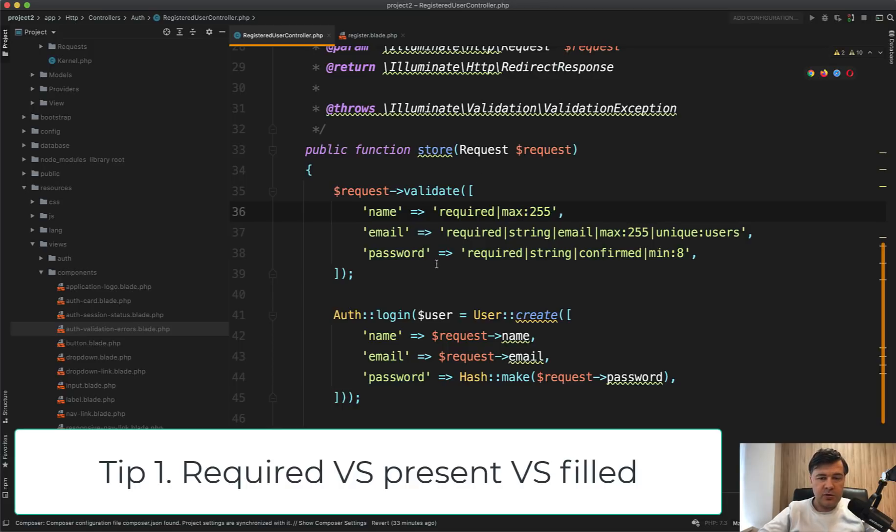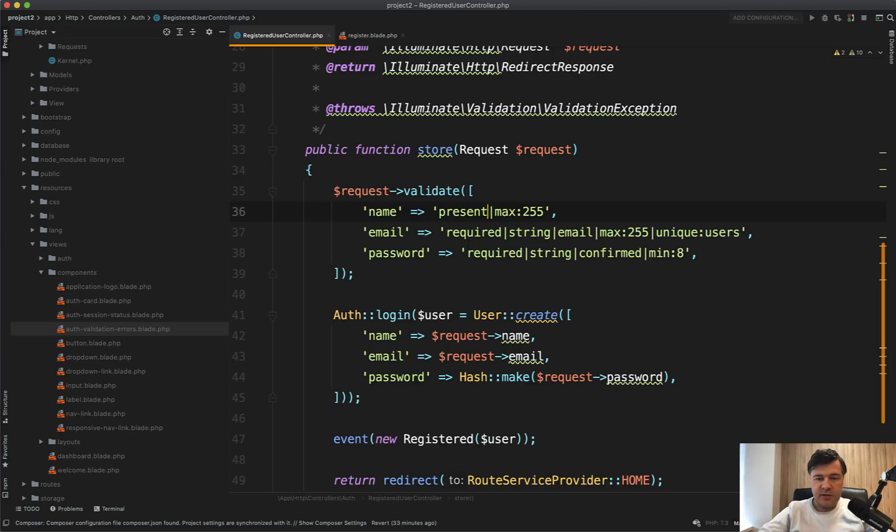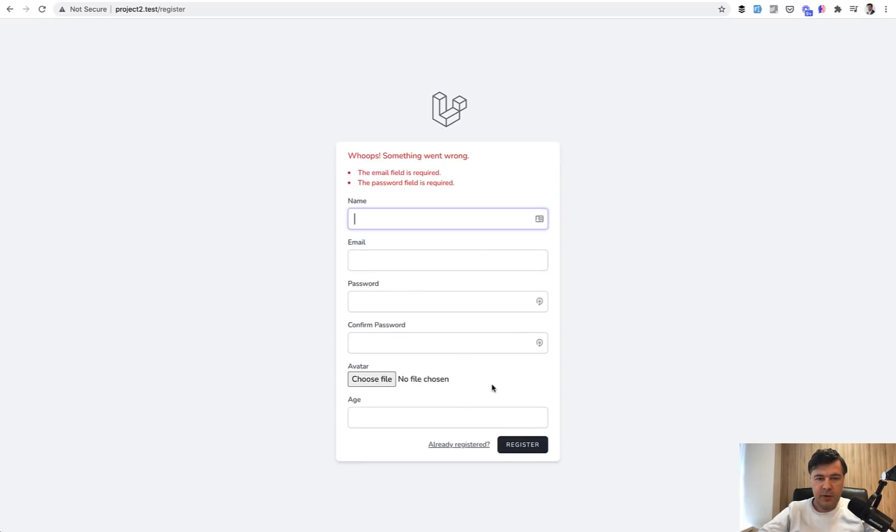But did you know about two more rules which are really similar? So for example, there's present. Present means that this field is actually present. Even if it's empty, the validation rule will pass. So as you can see, name empty, but since it is present in the form, the validation rule passes.